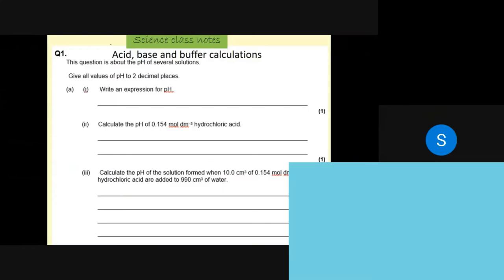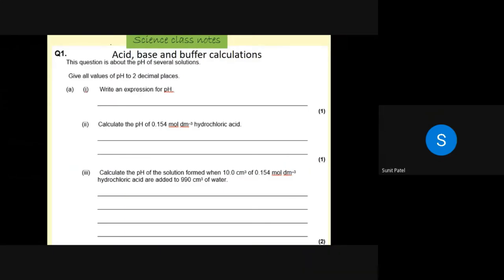Welcome to Science Classroom Notes. Today we're looking at acid-base and buffer calculations. In this unit you may have learned how to calculate the pH of certain acids, buffers, and bases, including what happens when pH changes when you add small amounts of acid or base to a buffer. I've put chapters in so you can jump to whichever part you need. I'll show you the mark scheme at the end. It's a long question worth about 18 marks, so here we go.